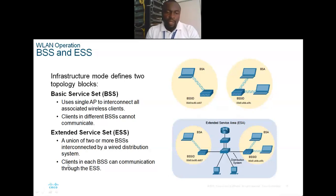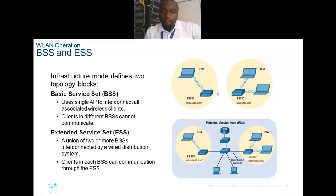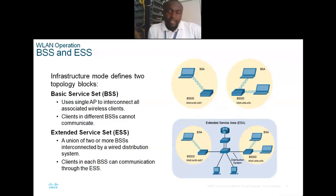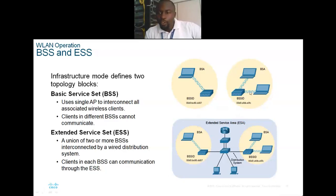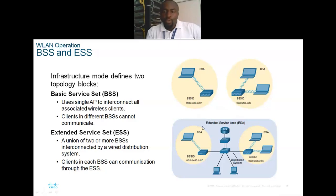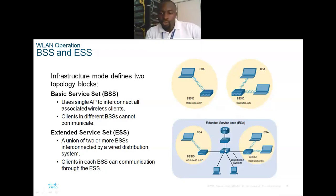The Extended Service Set is a union of two or more BSSs interconnected by a wired distribution system. Clients in each BSS can communicate through the ESS. For example, a router broadcasts an SSID — you can call it 'Staff,' 'Student,' 'Hotspot,' or 'Cafe' — that's the SSID describing your network. All devices connecting to the same BSS on the same access point can communicate with each other.